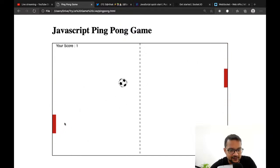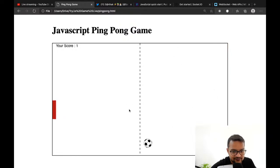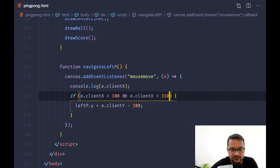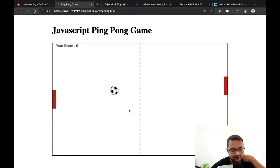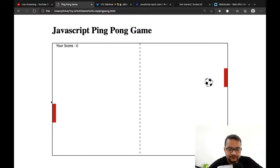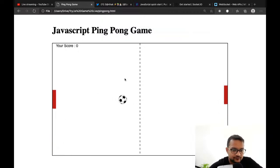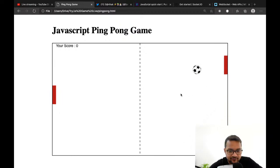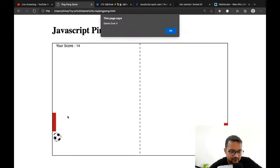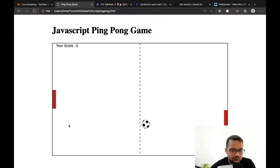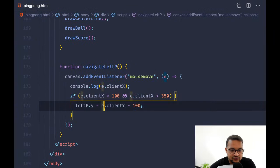Yes, I can handle the left pedal between 100 and 350. If I move on the right side I'm not able to move the left pedal but when I move to the left side I can. This is good.